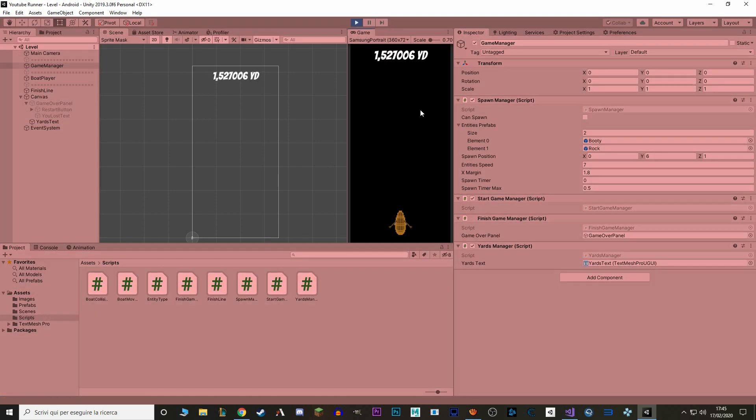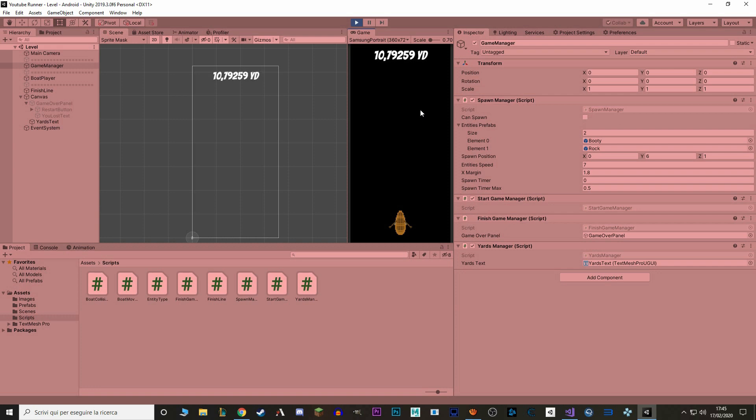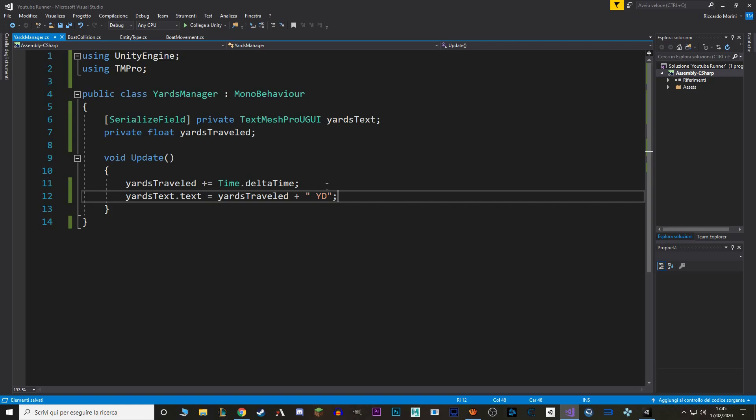If we hit play, the moment that we start playing, the YARDS go up. But there are two problems. First, the YARDS go up before we even start playing. Second, we don't want to see all of this stuff, we only want to see the entire units. This is too messy.